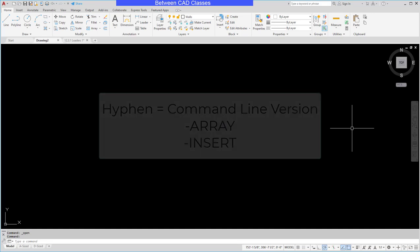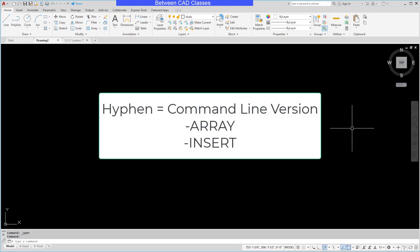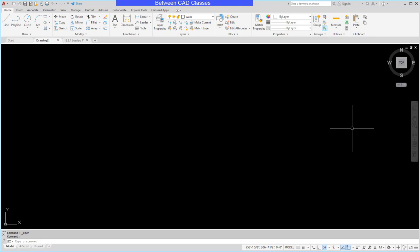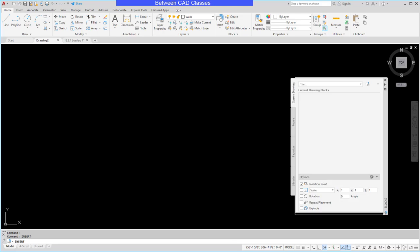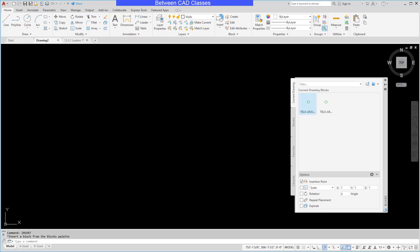The first thing is starting a command with a hyphen. This will give us the command line version of the command. This is important because when writing a macro you can't really use any dialog boxes. So for example, if I were to type in insert then press enter, it's going to open up the blocks palette.